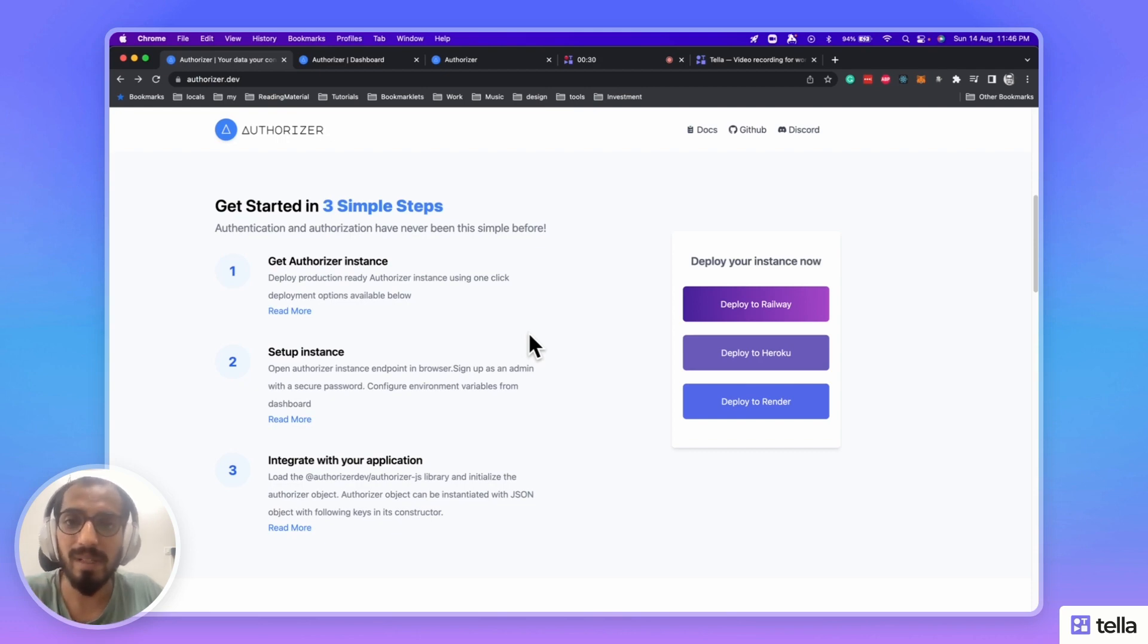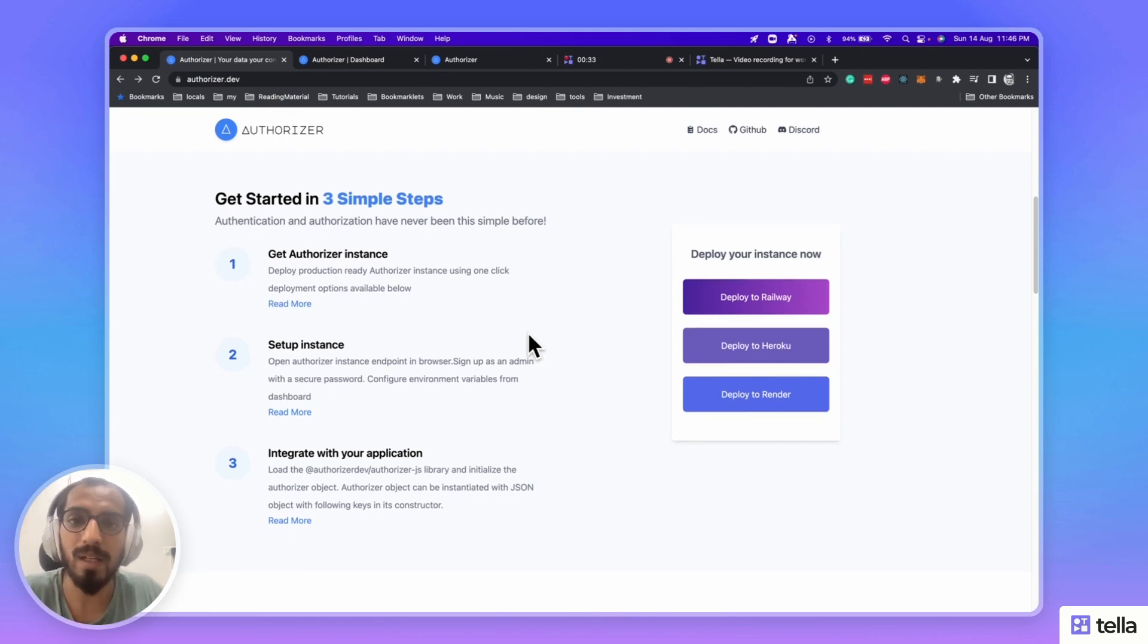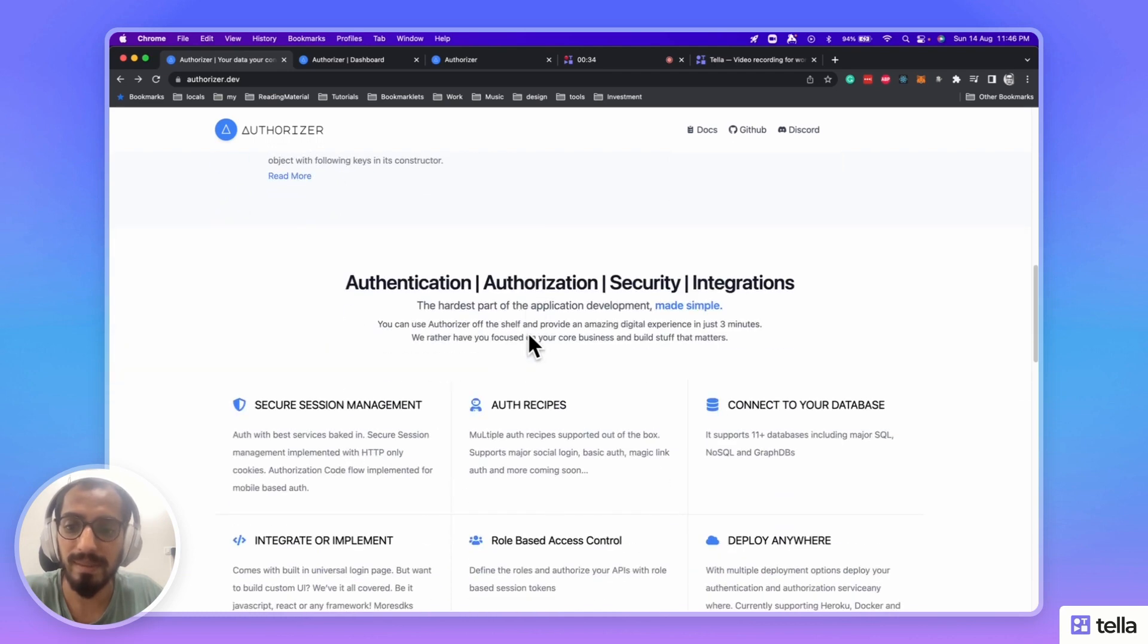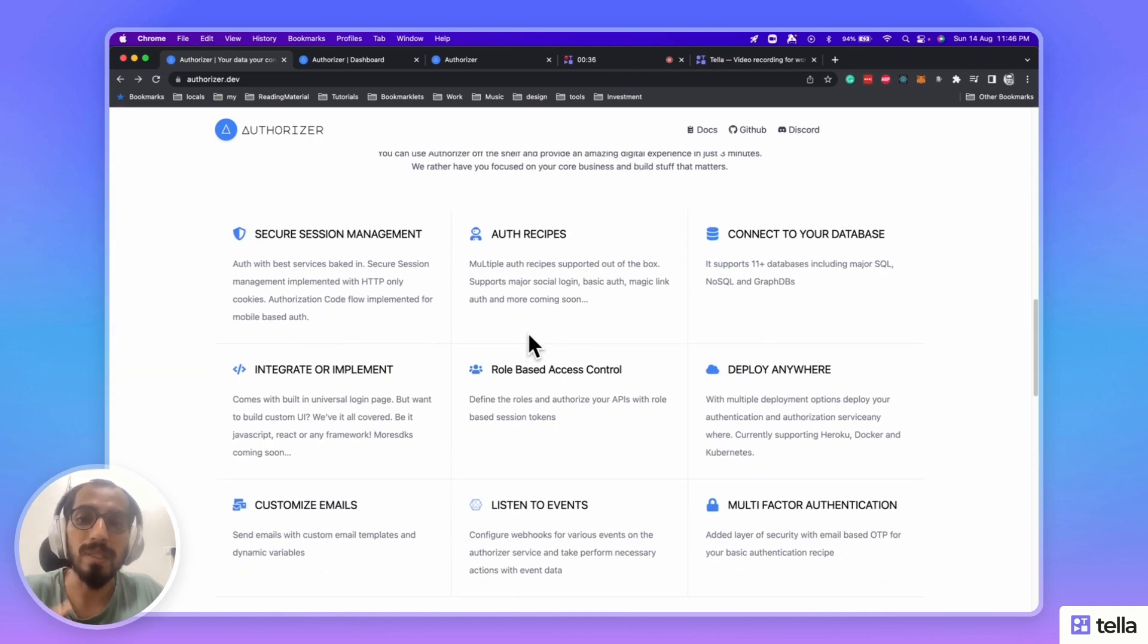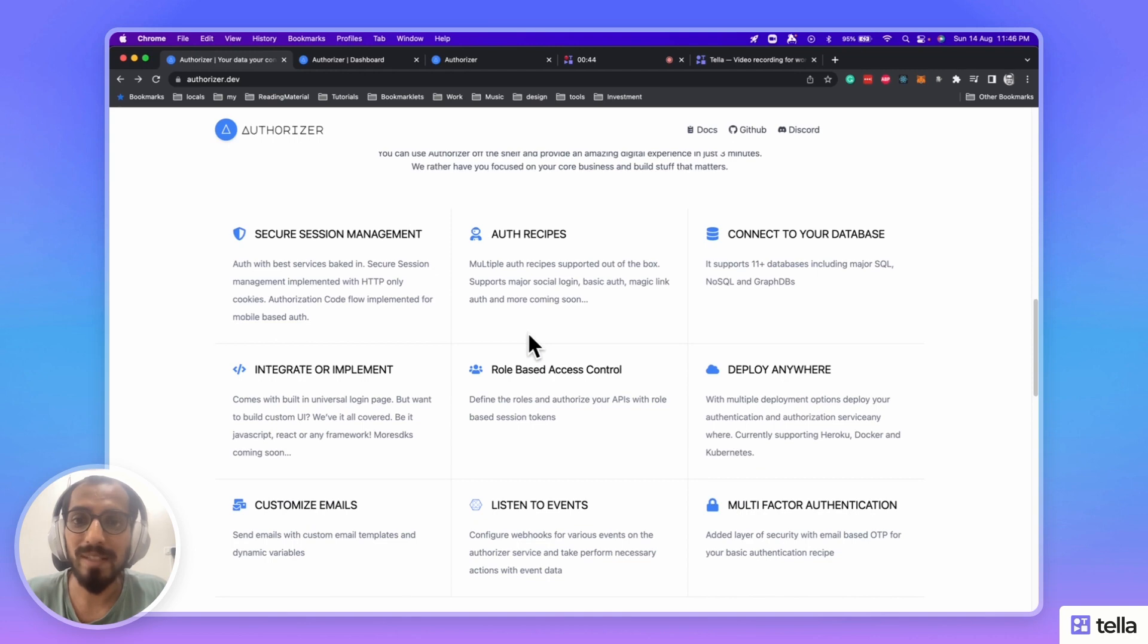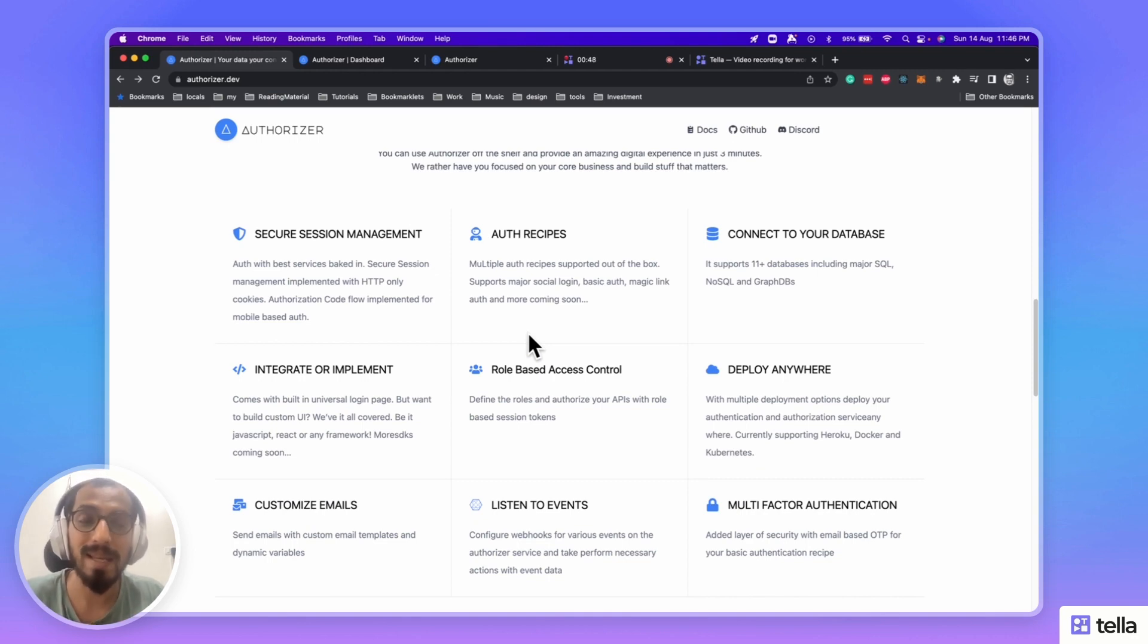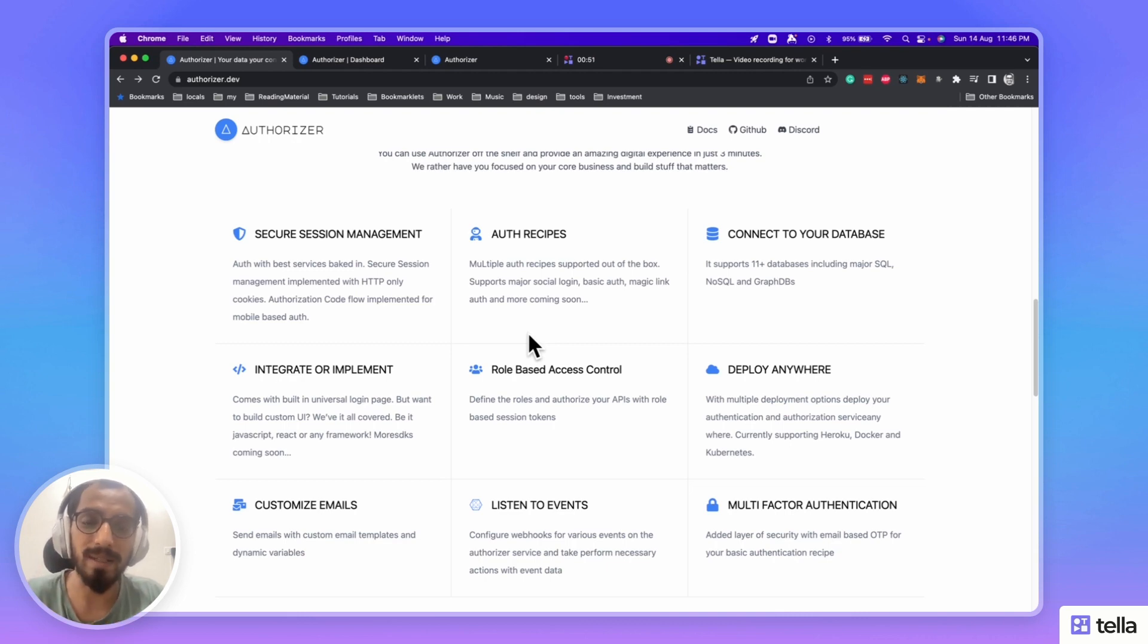Let's have a quick look at all the features that Authorizer comes with. It comes with secure session management, multiple auth recipes with support for all the major social media logins, basic authentication, and magic link login.